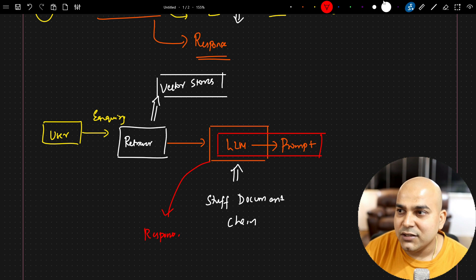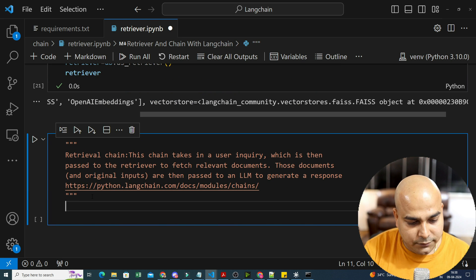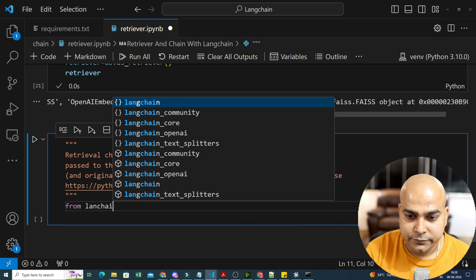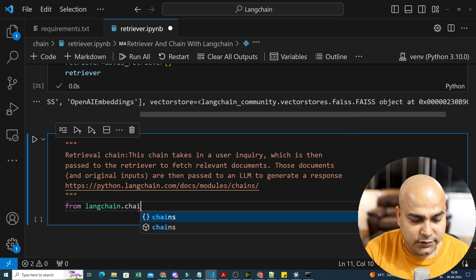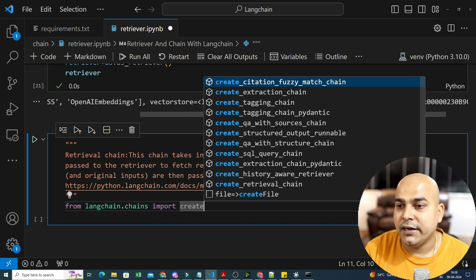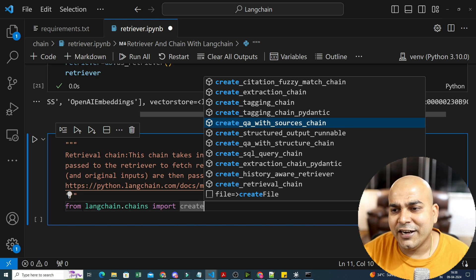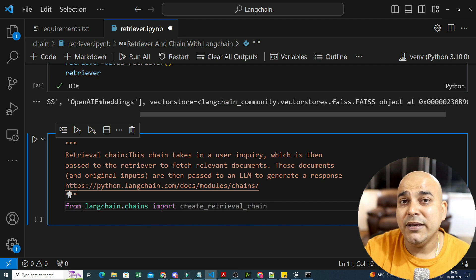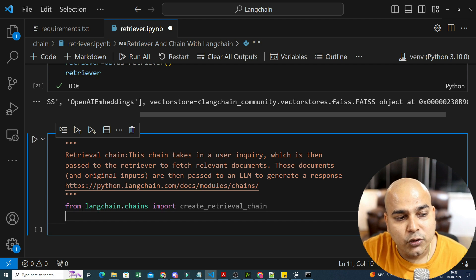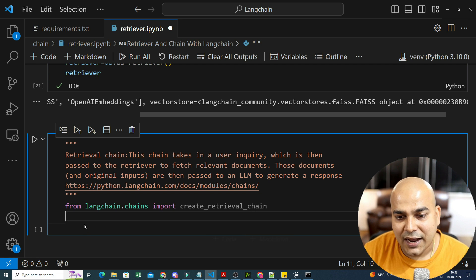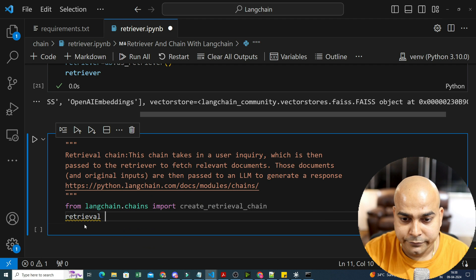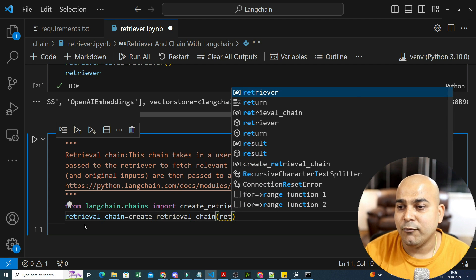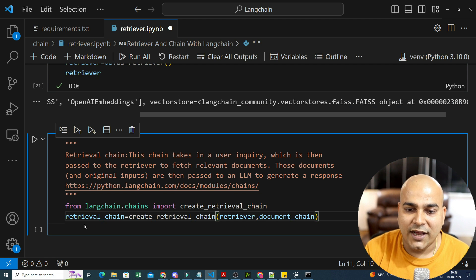How to create a retrieval chain? From langchain.chains import create_retrieval_chain. Then I write: retrieval_chain = create_retrieval_chain(retriever, document_chain). The first parameter is retriever and the second parameter is document_chain. Once I have this chain, I will be able to invoke any queries.